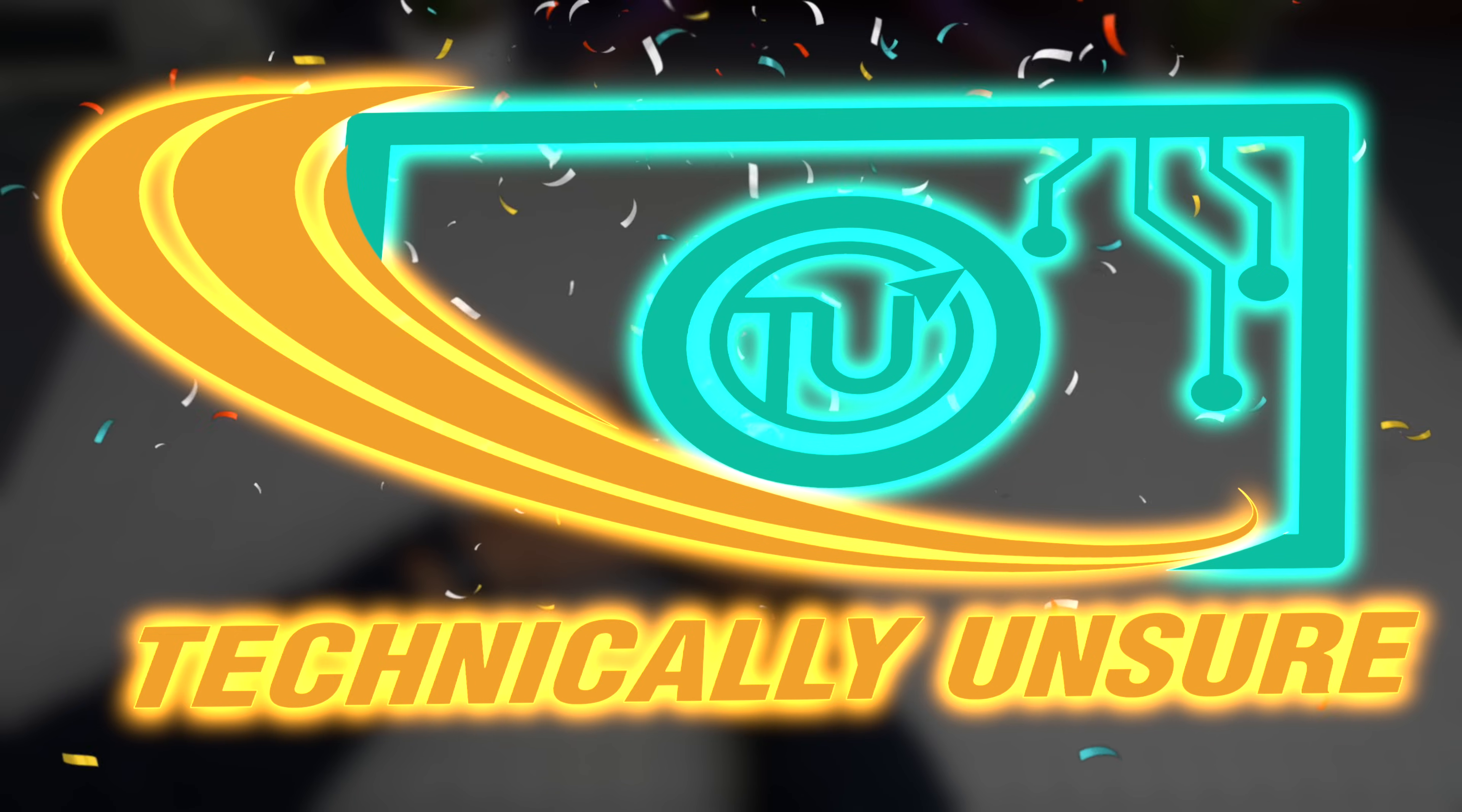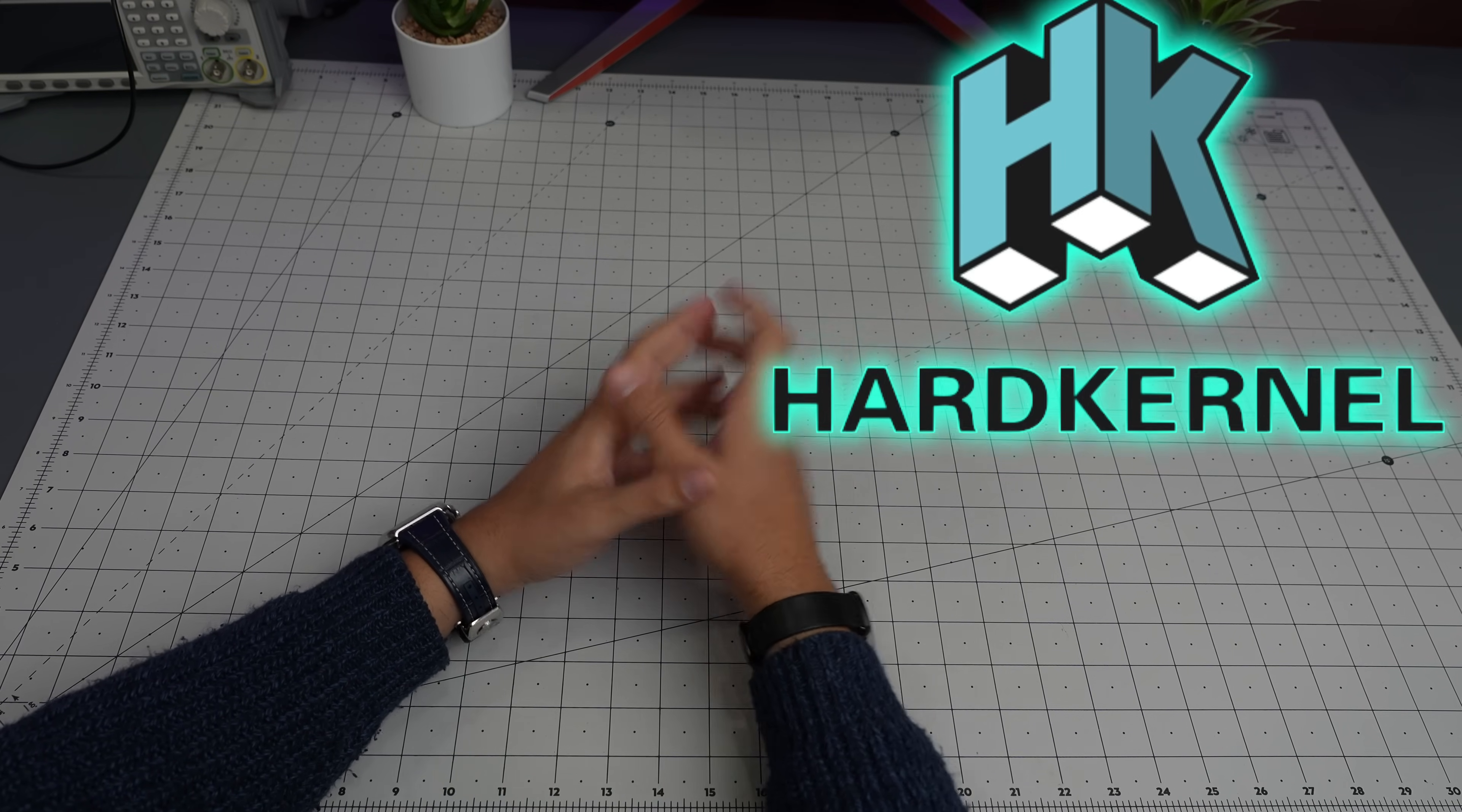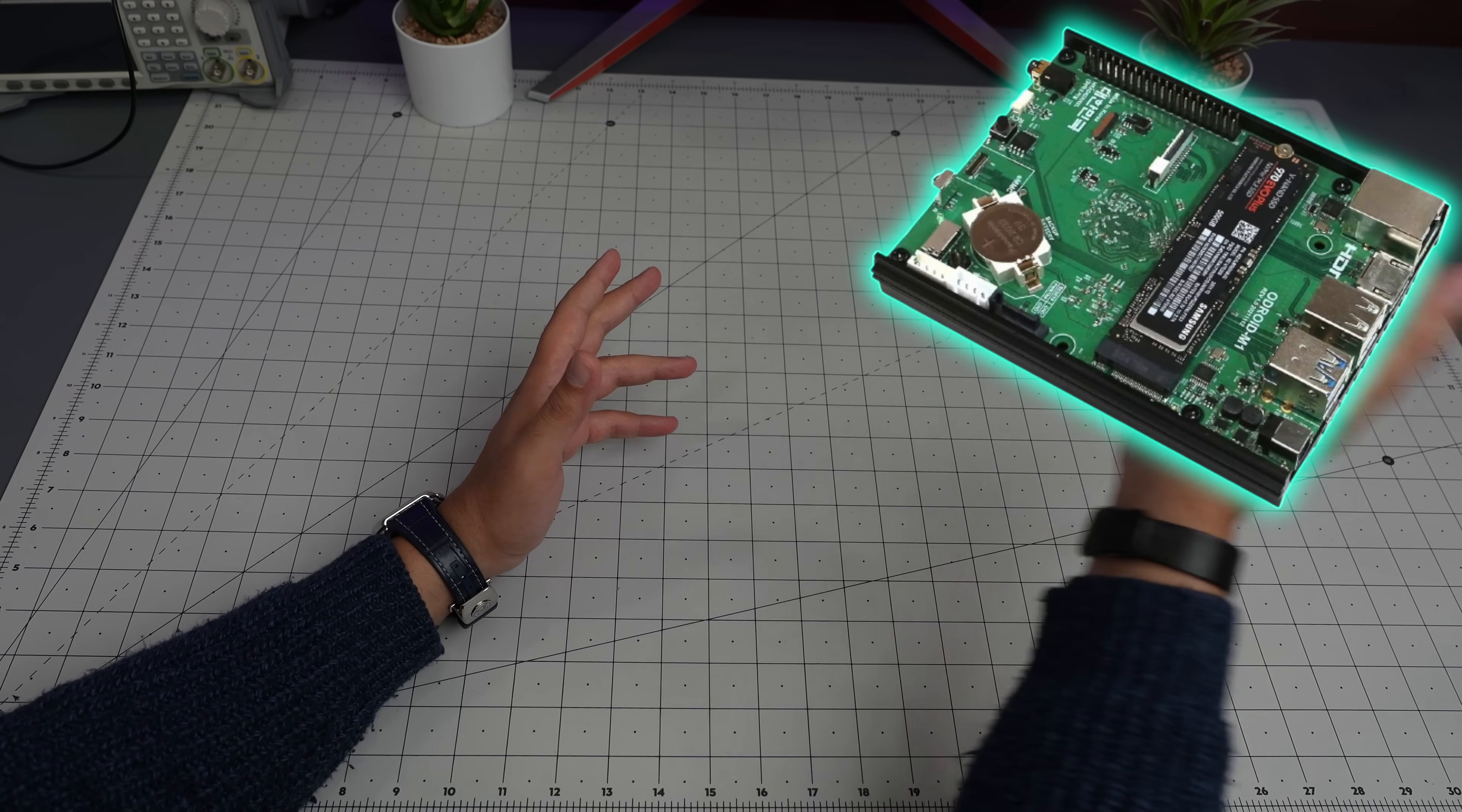Hello everyone and welcome back to another episode of Technically Unsure, where I'm not really sure what I'm doing technically. Today we are going to take a look at a board from Hardkernel. We have looked at some of their boards before, and the board we're taking a look at today is the Odroid M2.